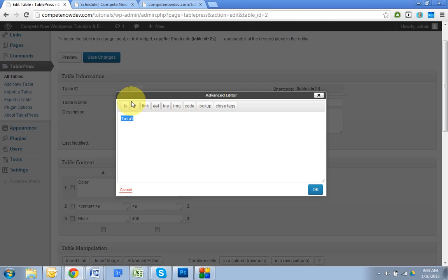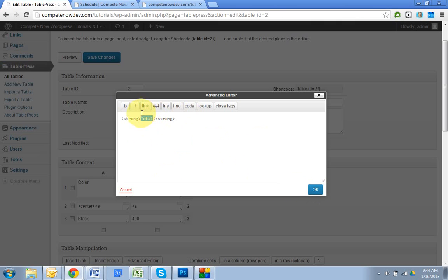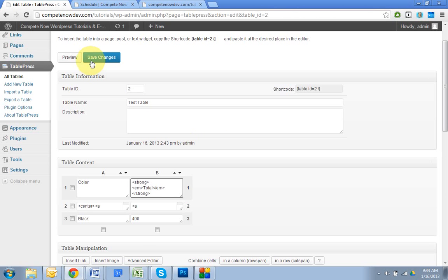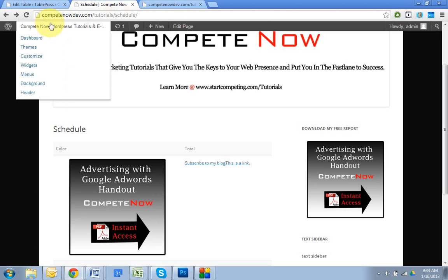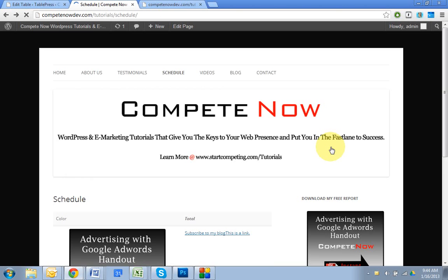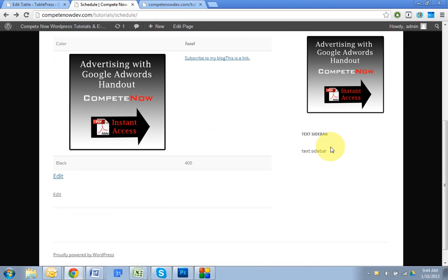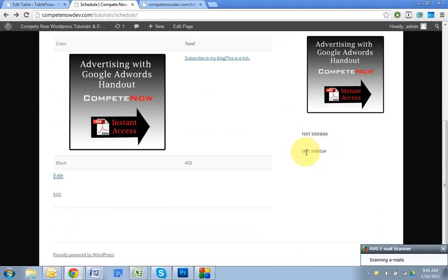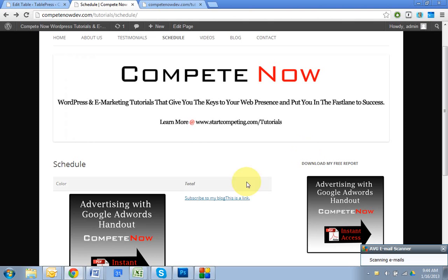So if you click on here and you hit the B, it'll add those tags and that'll make it bold. If you highlight it again and then click italic, that'll make it bold and italic. So I'll save that. Go back. Okay. Here it is right here. See how it's bold and italic? Total.